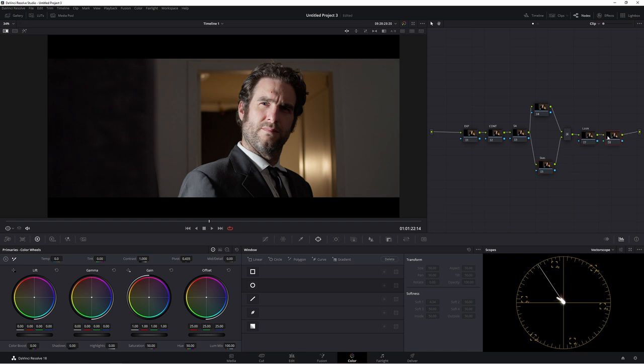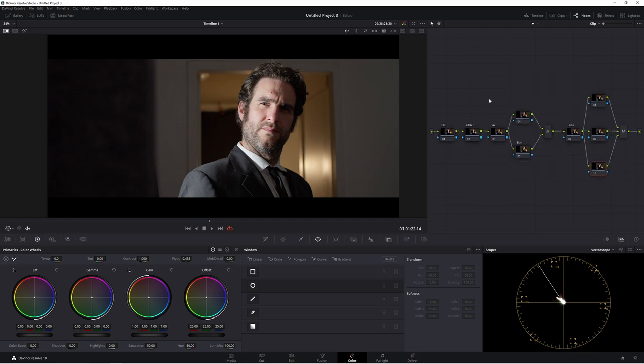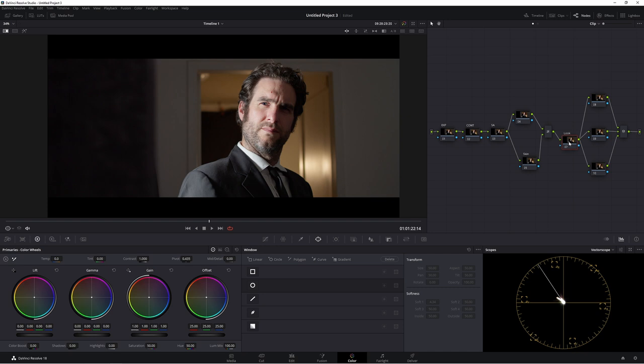So let's make another node and we're going to call this one look. And then this node here, the layer node, we'll call it skin for skin tones. Now alt S to make another node and we'll make two more nodes. So now we have our little setup here: exposure, contrast, saturation, our layer node which is our skin node, our look node, and then these ones here which will be our secondaries.